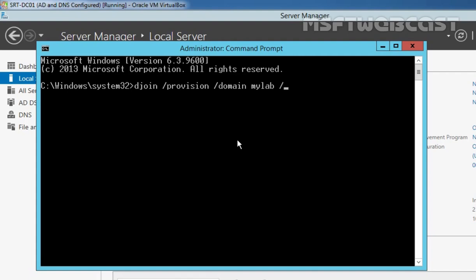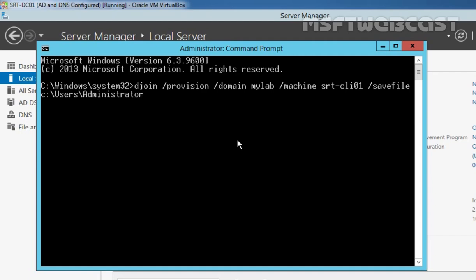Then you have to specify the switch /machine and then the name of our client computer — in my case, that is srt-cli01 — then /savefile, and then you have to specify the path. Let's specify C:\Users\Administrators\Desktop\vintan.txt. Now hit the Enter key.